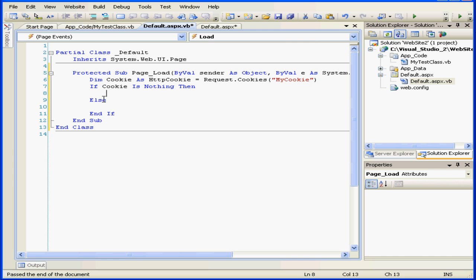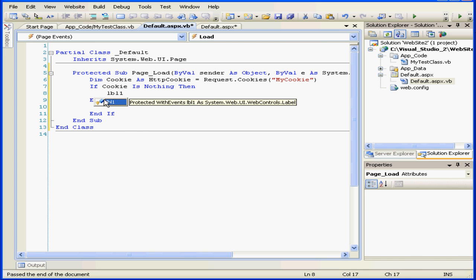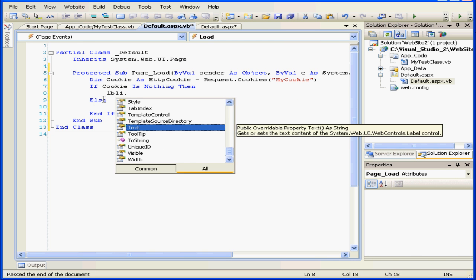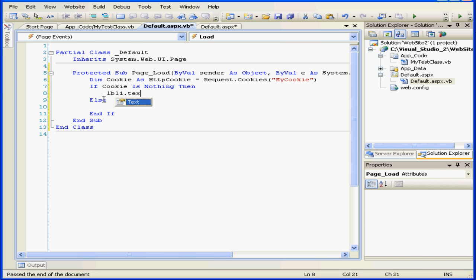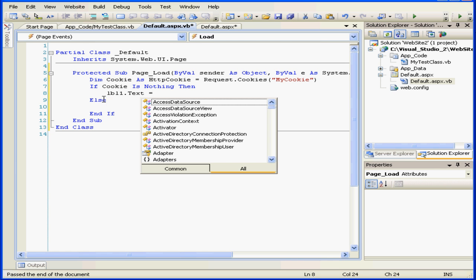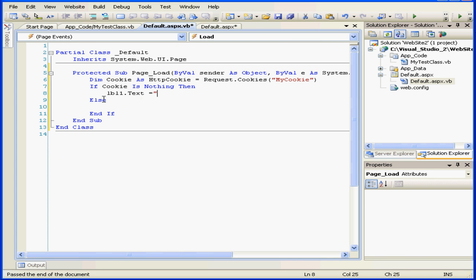If the cookie can't be found, lbl1.txt will be equal to something like 'welcome new user'.